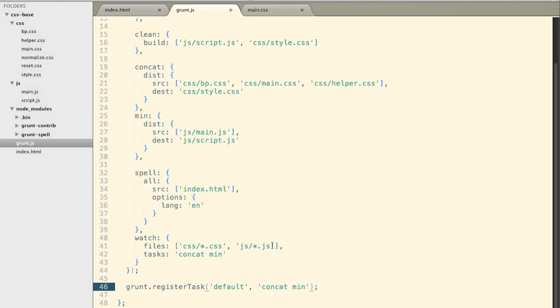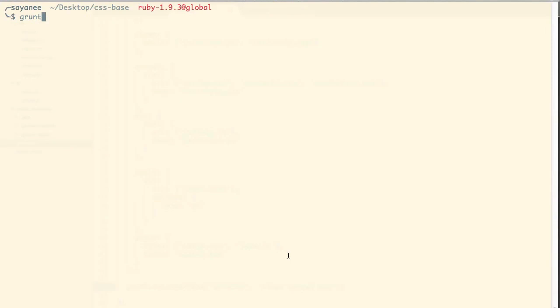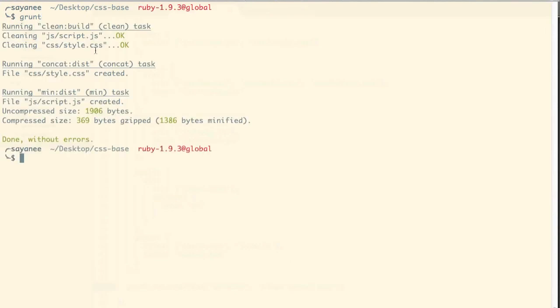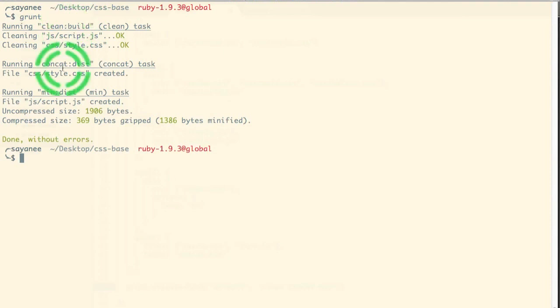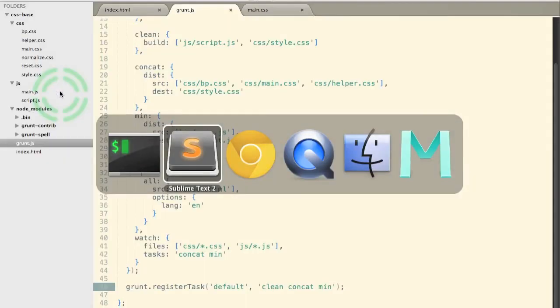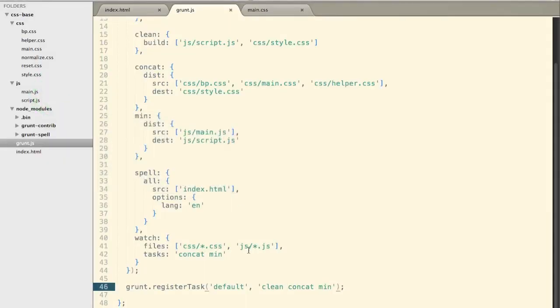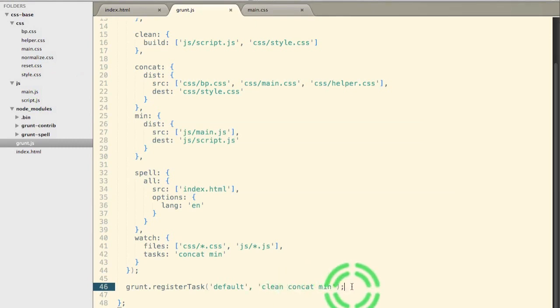So let me go ahead and edit it slightly. So let's say whenever we click grunt, I just want the concat and minification to occur. Maybe the clean as well. So you clean first and then you concat and minify. So now if I just run grunt, there you go. It will run all the three processes together. It will run the clean, then the concat and then the minification. And when we come back here, this is exactly where we define it.